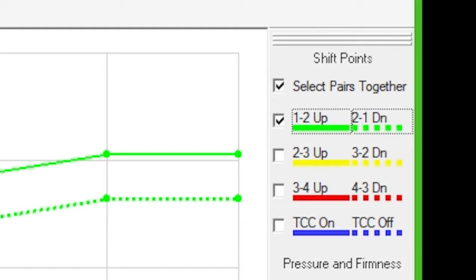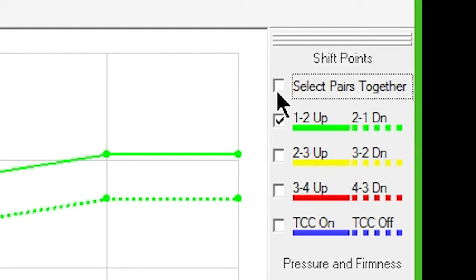We strongly recommend leaving 'select pairs together' checked in order to prevent instability or hunting between gears, caused by inadvertently crossing or placing an upshift too close to a downshift.